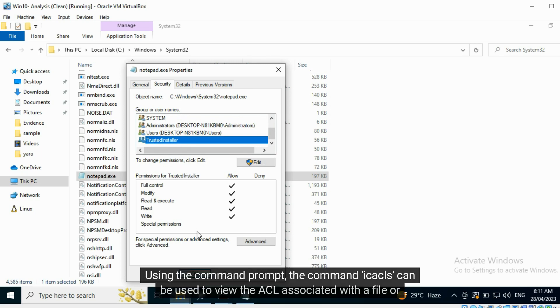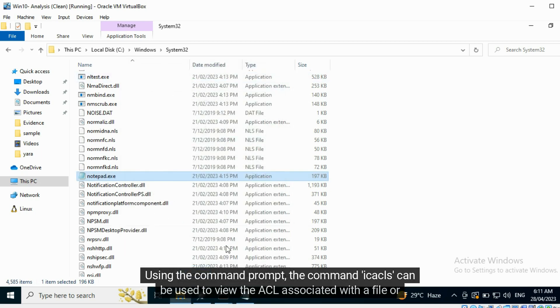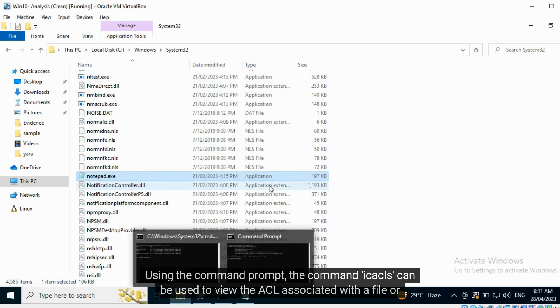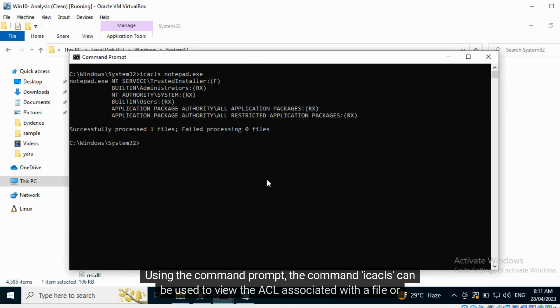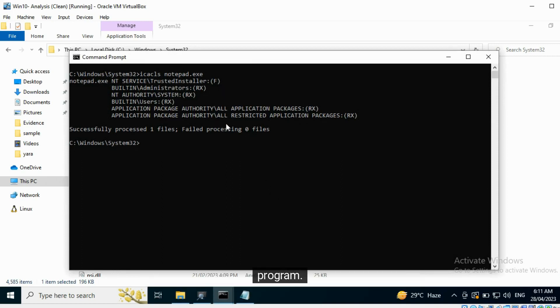Using the command prompt, the command ICACLS can be used to view the ACL associated with a file or program.